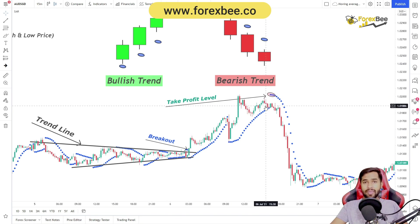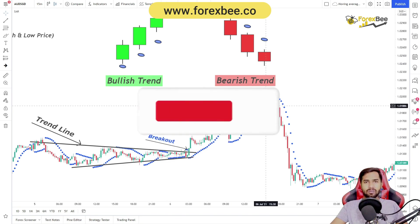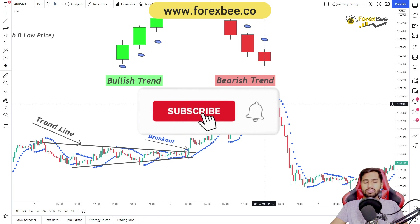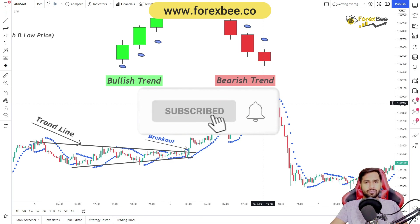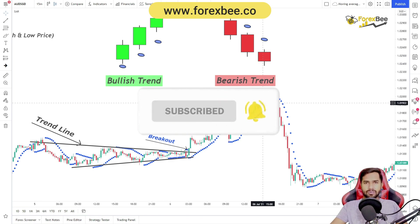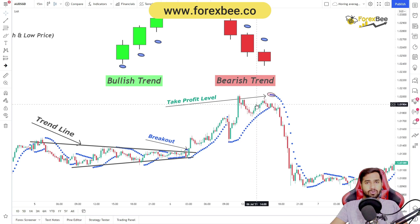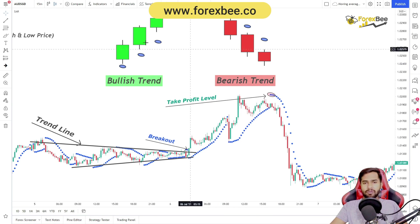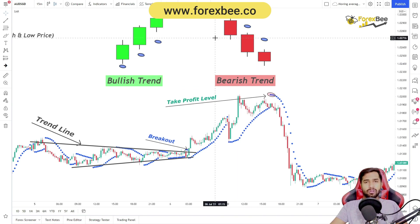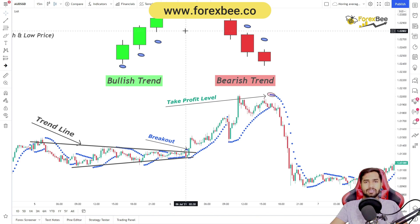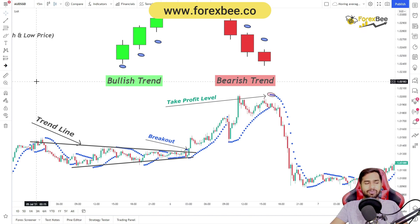I hope you liked this video. If you have any questions, please comment down below. Make sure to subscribe to our channel and visit our website at www.forexb.co to learn more about forex and price action. See you guys in the next video, thank you.